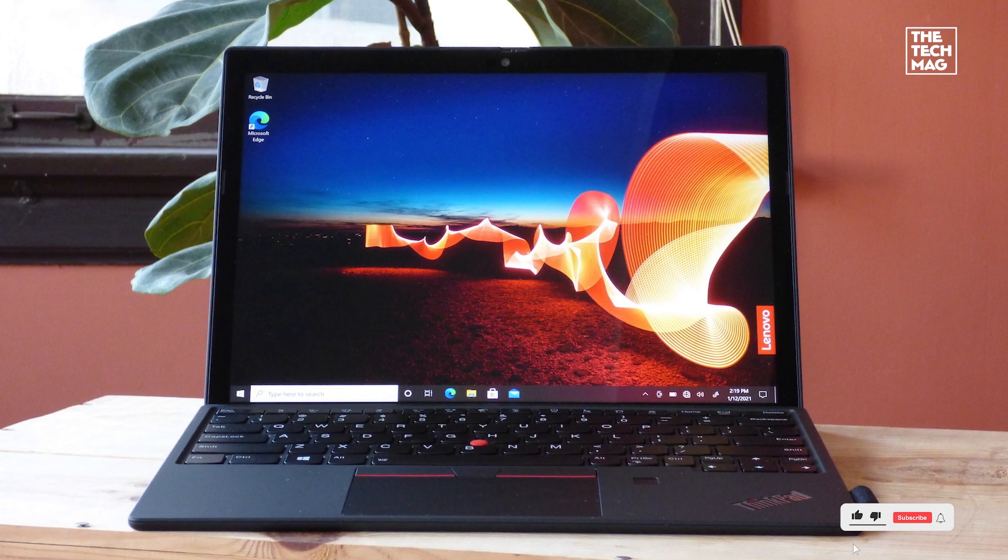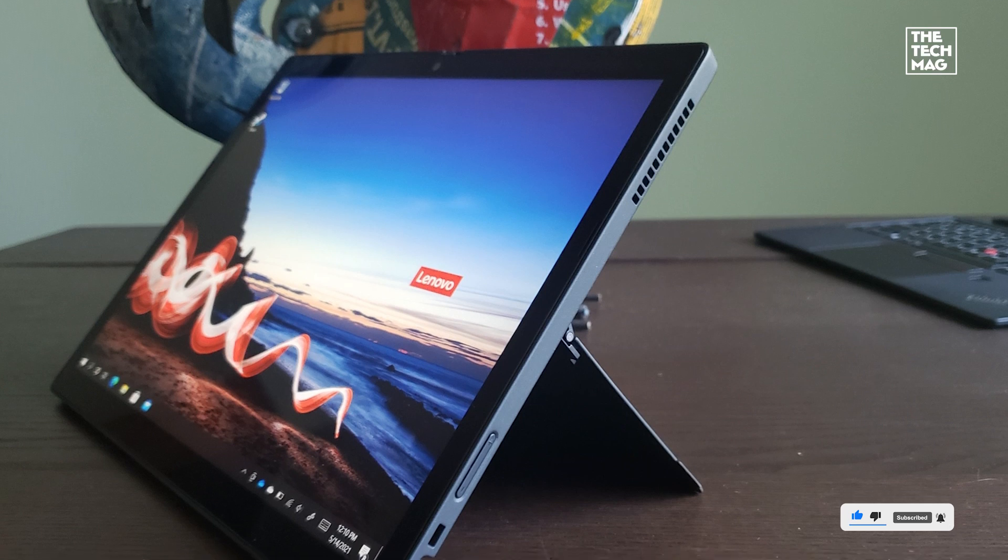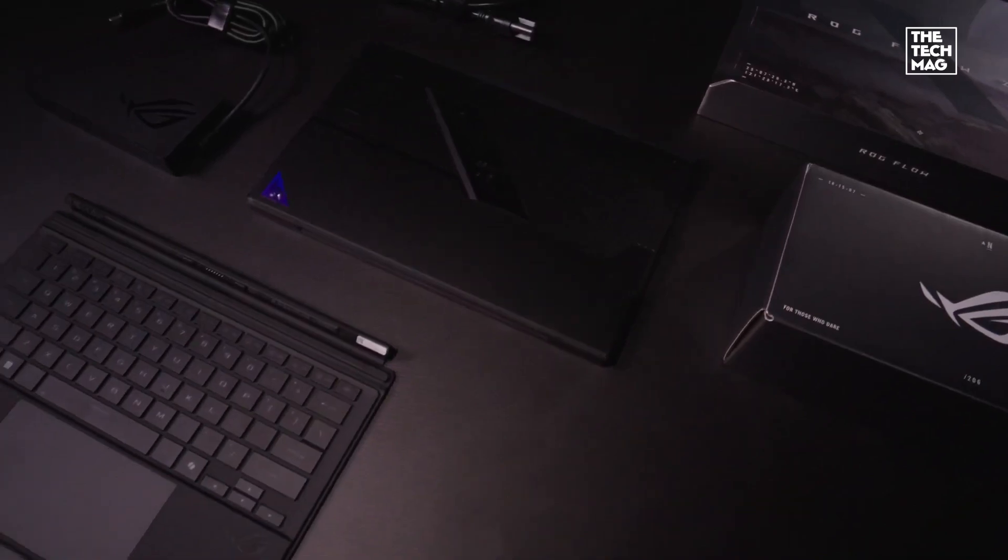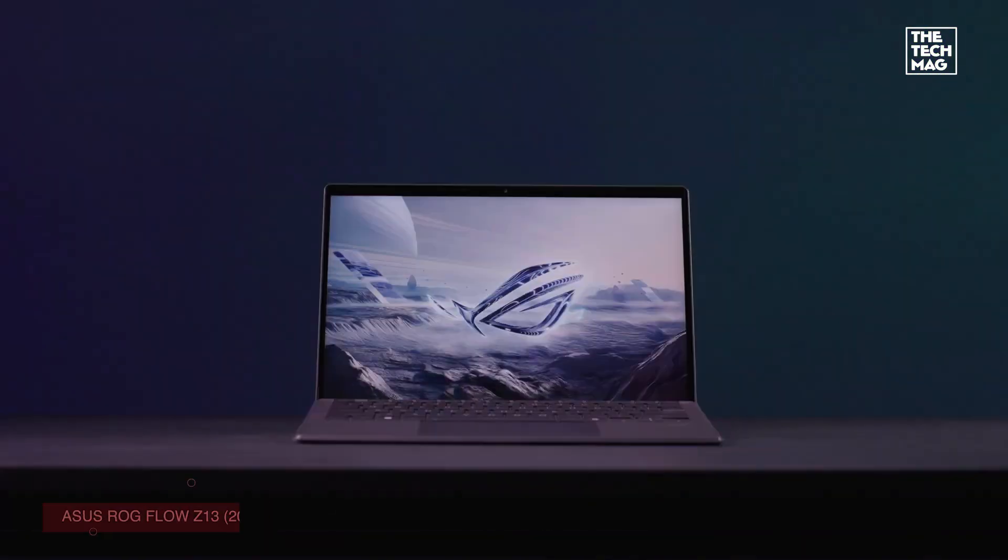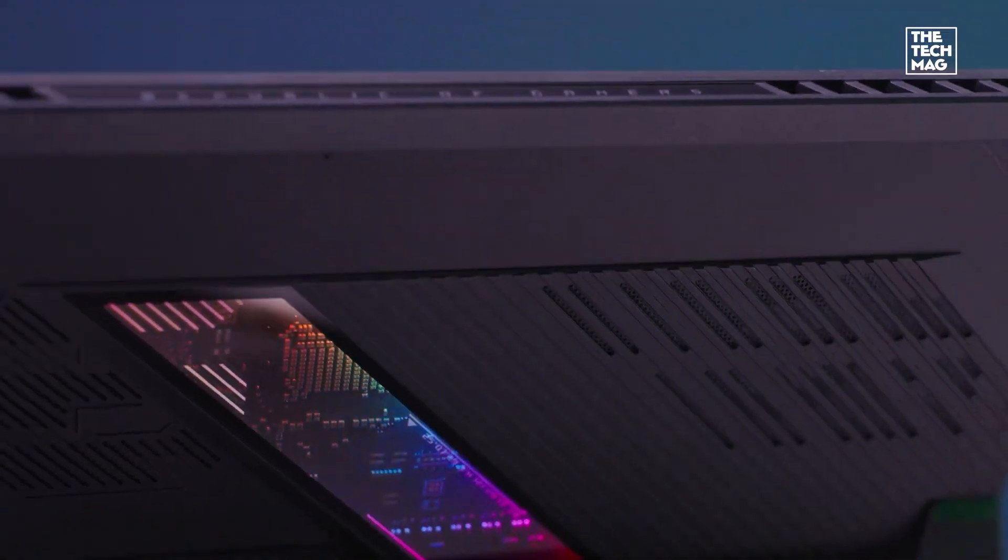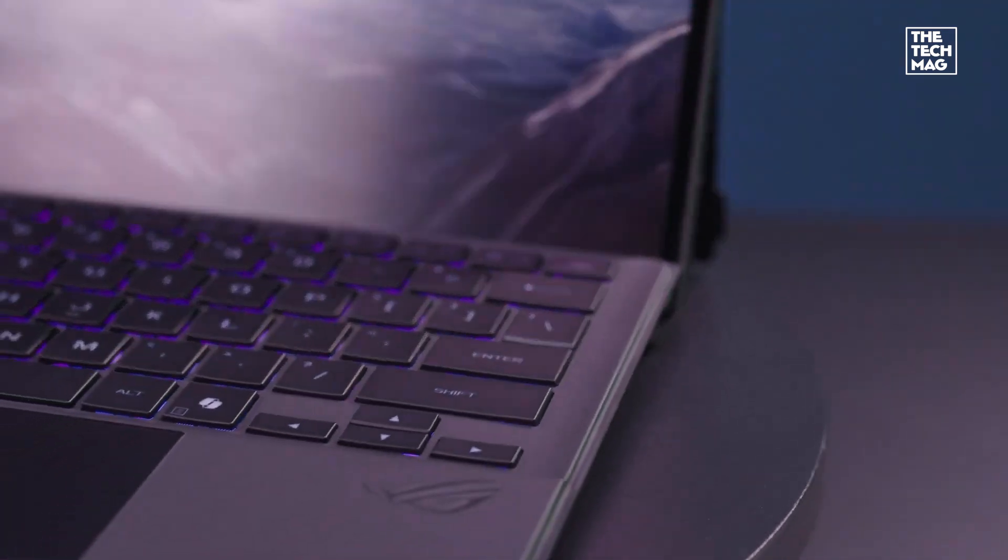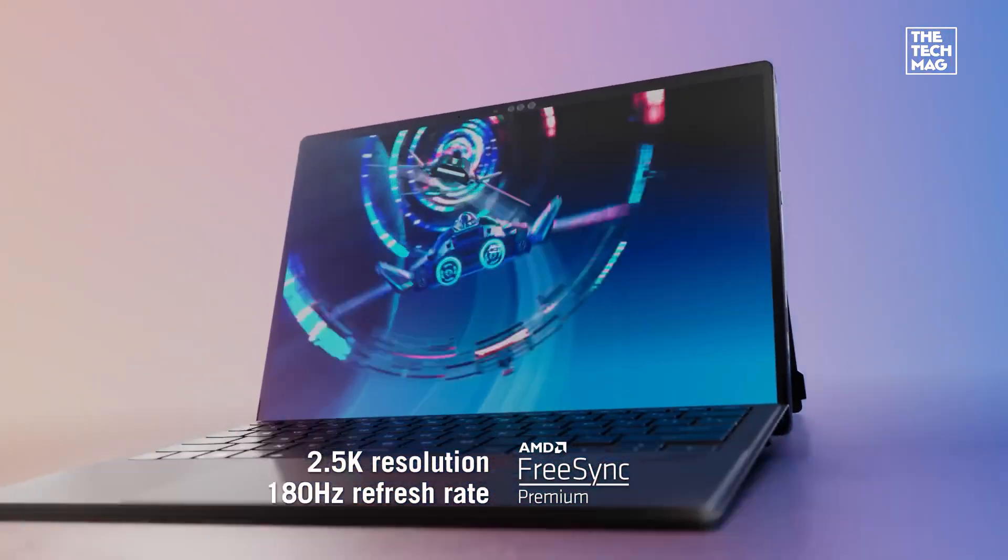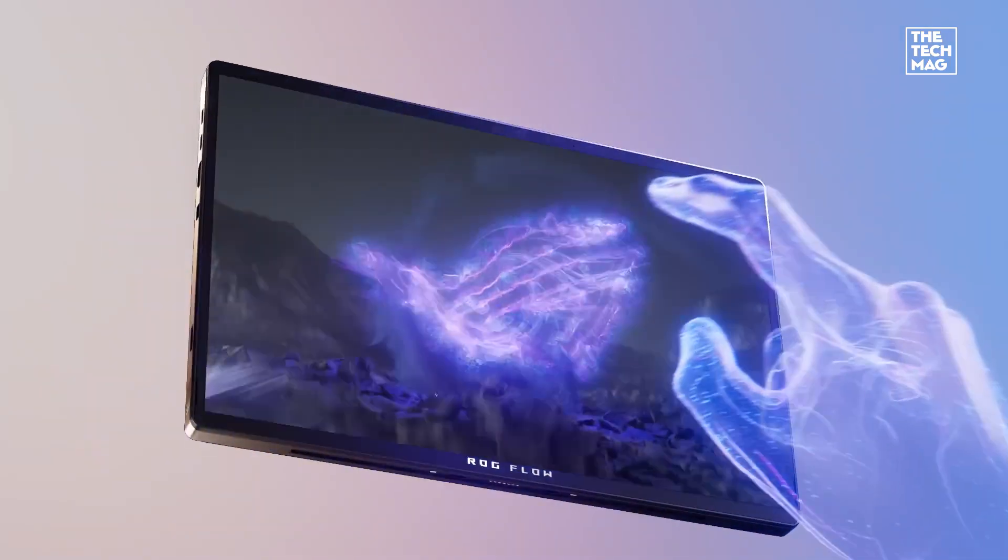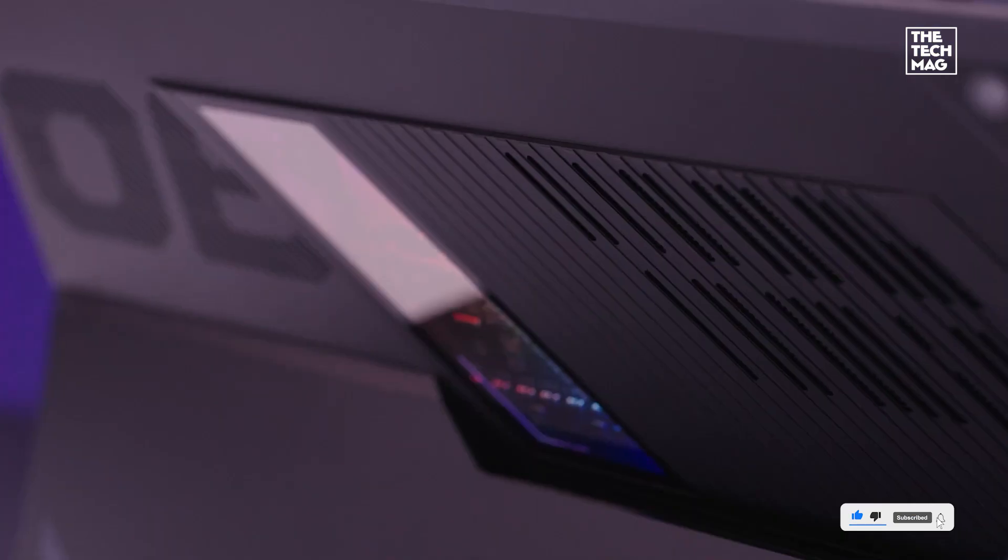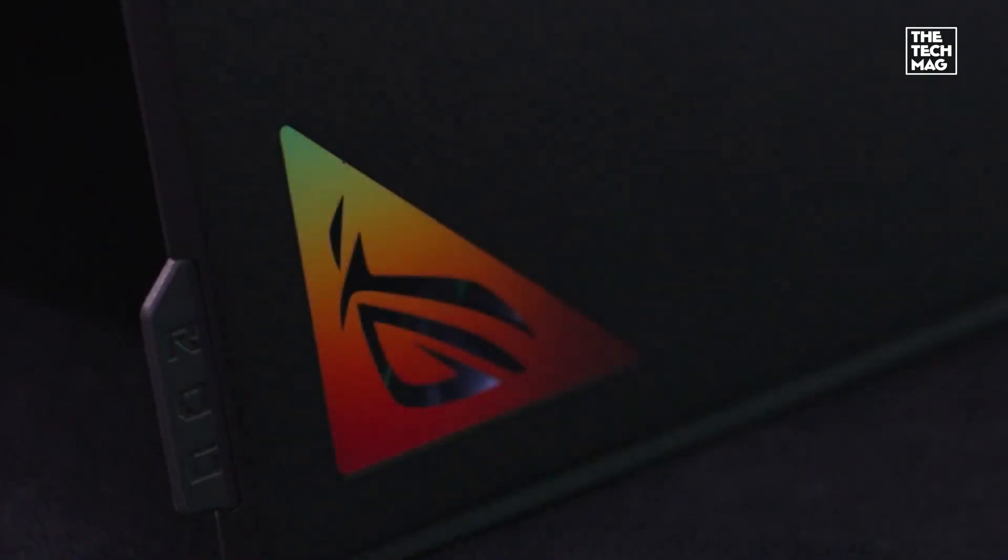ASUS ROG Flow Z13 - this is the wild card. Technically a tablet, but it's a gaming beast. The 13.4 inch touchscreen has a 2.5K resolution and 180 hertz refresh rate, which is insane for a tablet. It's powered by the AMD Ryzen AI Max Plus 395 processor and has 32 gigabytes RAM, so it can handle triple-A games, video editing, and 3D modeling. It's also compatible with external GPUs if you want even more power. In all, it's great for gamers, streamers, and creators who want desktop-level performance in a portable form.